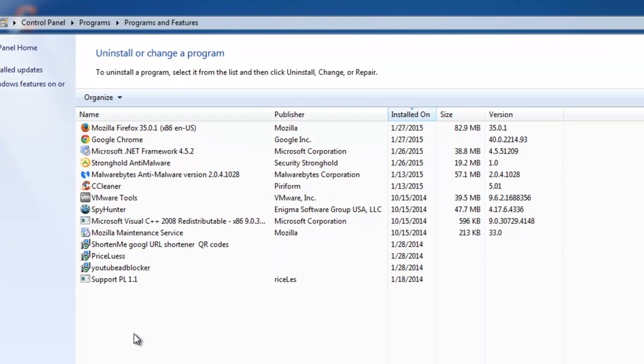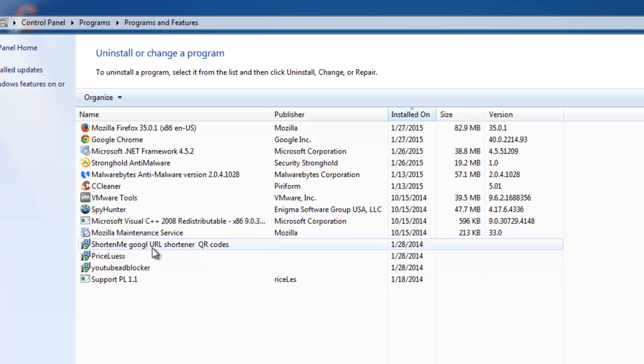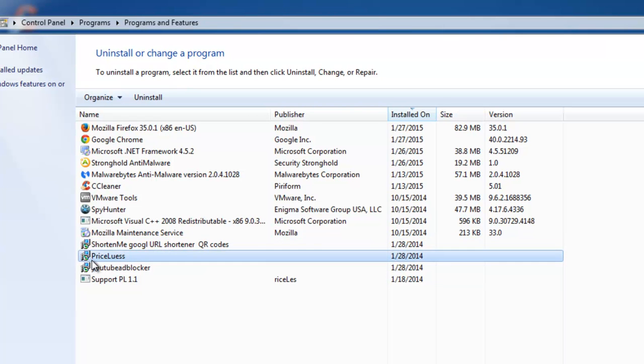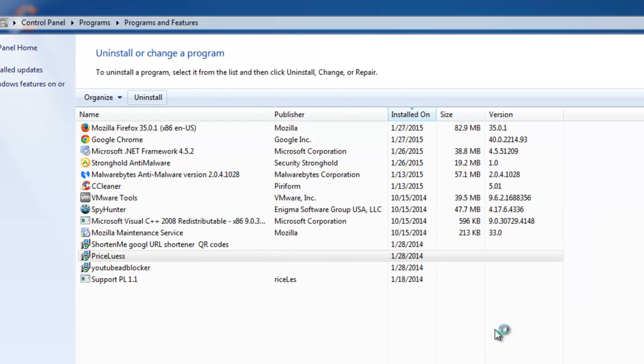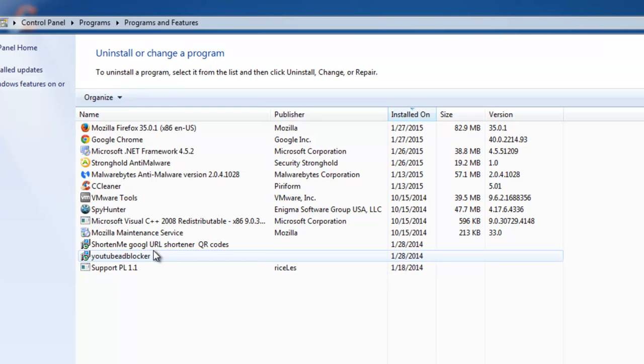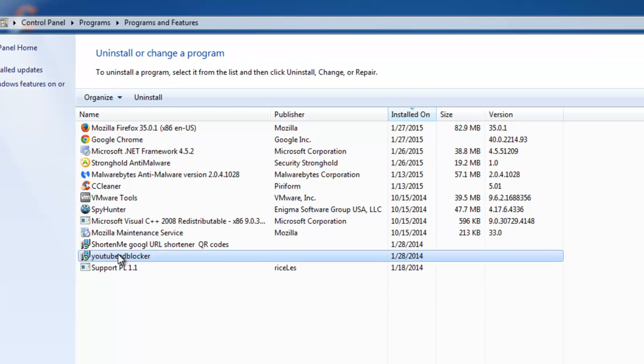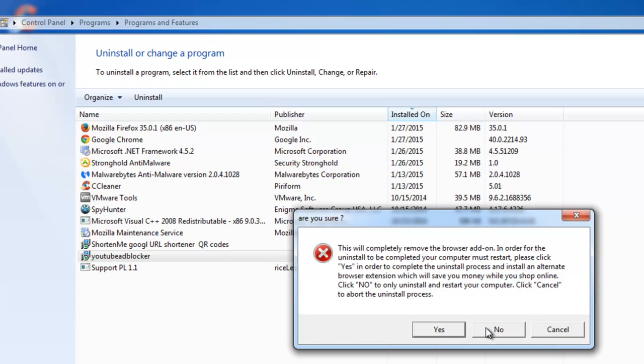And you will see four or three items standing near each other with some random date. In my case it's 2014. And the Priceless is also in the list. Click on Uninstall and in the pop-up window click Now.